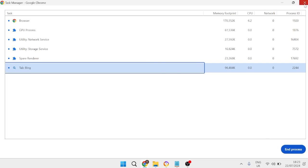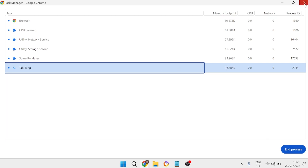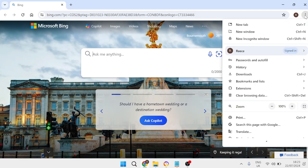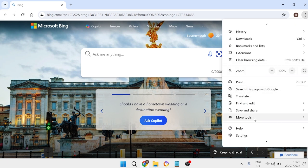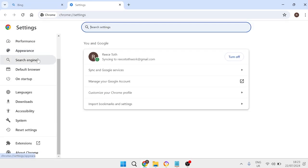Then once we've done that we can close out of this window and you're going to come back over to these three dots on the right hand side. Scroll all the way down to settings and from the left hand side we need to come down to extensions at the bottom